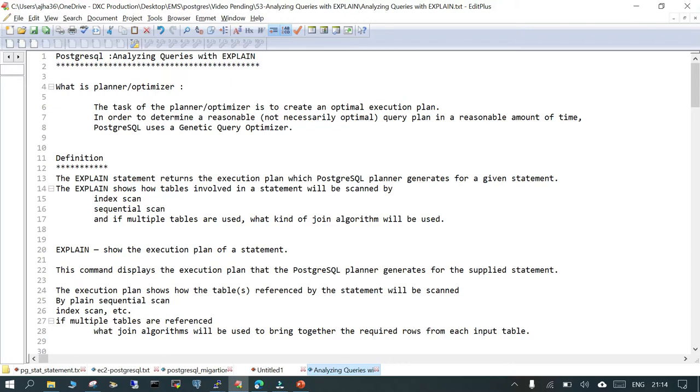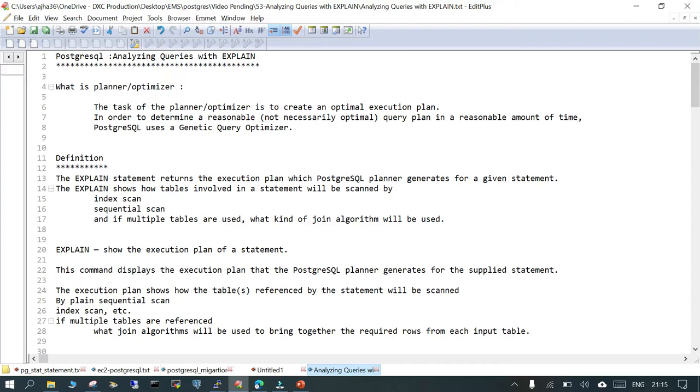EXPLAIN shows the execution plan of a statement. The EXPLAIN statement returns the execution plan which PostgreSQL planner generates for a given statement. When you execute an SQL statement using EXPLAIN, it will show you how the SQL statement has been executed. For example, I have a table with the name 'actor' and it has hundreds of thousands of rows.